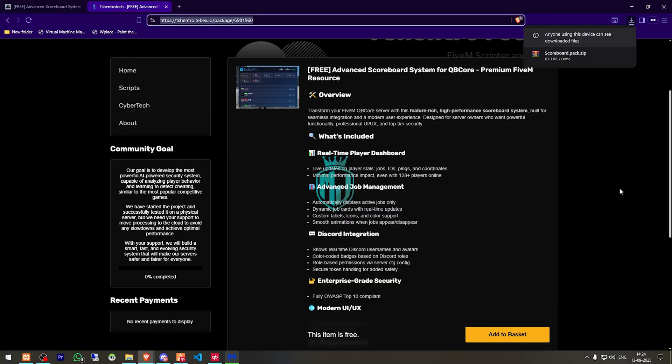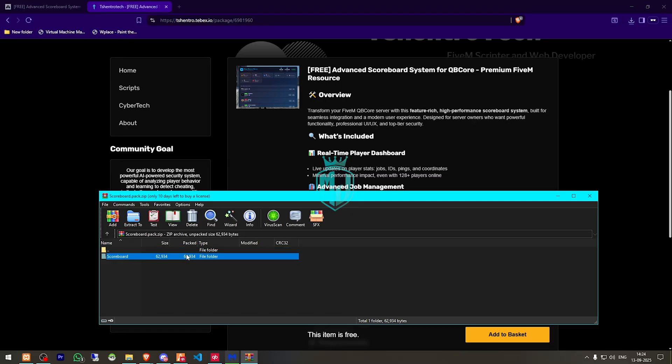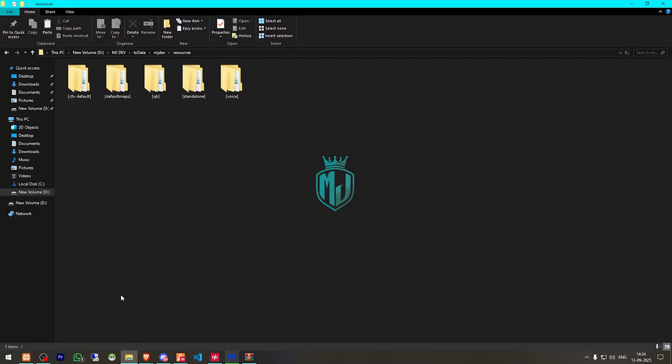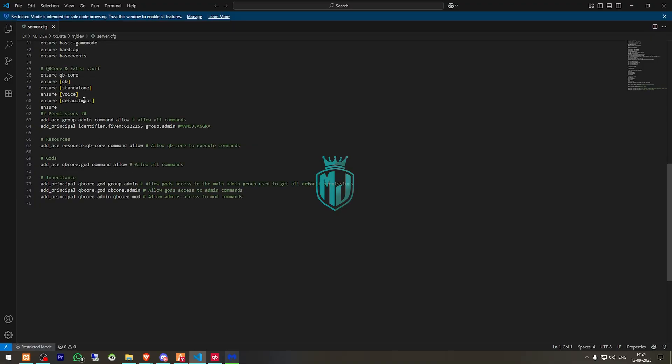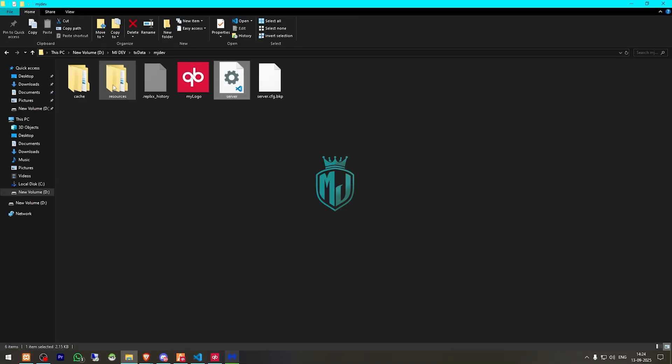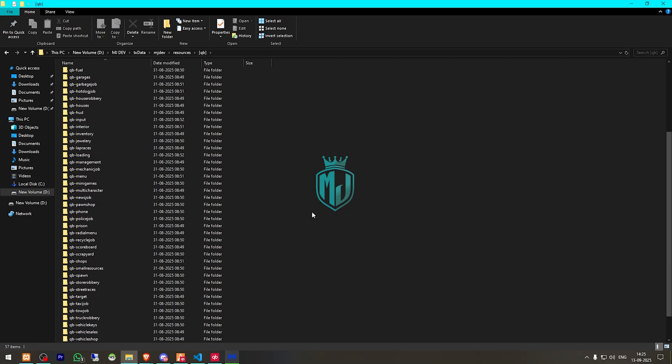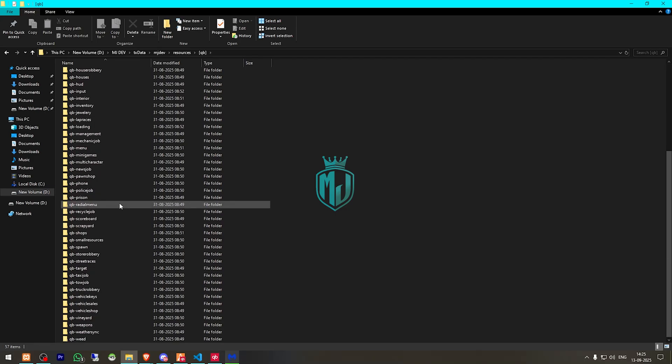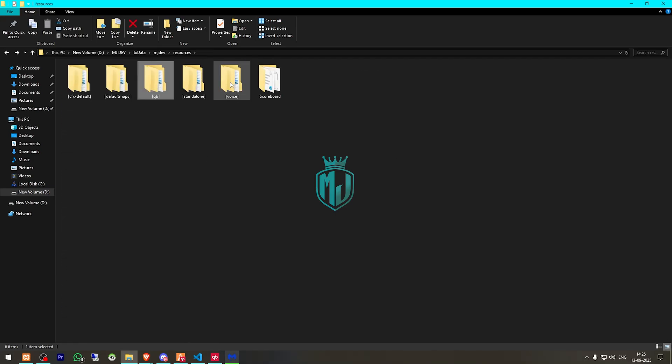After downloading, we need to simply just open the file and extract this to our resources right there. We need to copy the script name and add it to our server.cfg file. So we will add it right there. And after that we have to delete our QB scoreboard or whatever scoreboard script you are using.